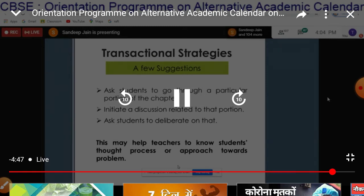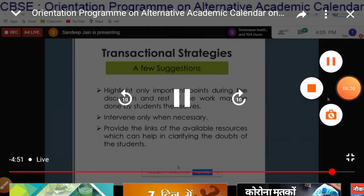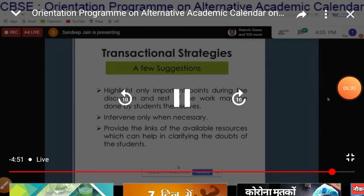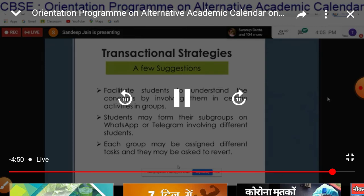Here are a few suggestions: Ask students to go through a particular portion of the chapter. Initiate a discussion related to that portion. Ask students to deliberate on that. Highlight all the important points during the discussion, and the rest of the work may be done by the students themselves. Intervene only when necessary. Facilitate students to understand the concept by involving them in certain activities in groups. Students may form subgroups on WhatsApp or Telegram, and each group may be assigned different tasks and asked to revert.